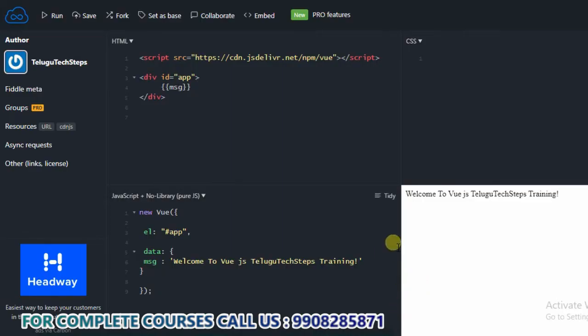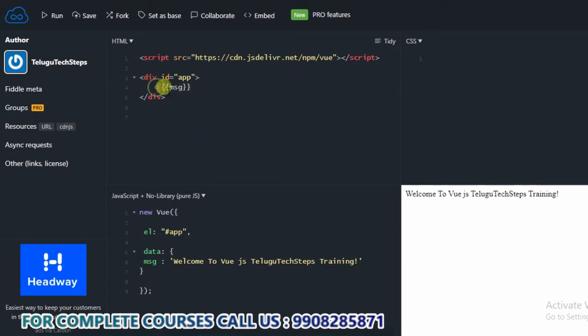This is our last session. We will show you about the data property. In this session, we will show you about data binding. First of all, I would like to take an anchor tag.